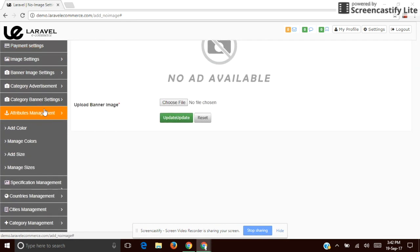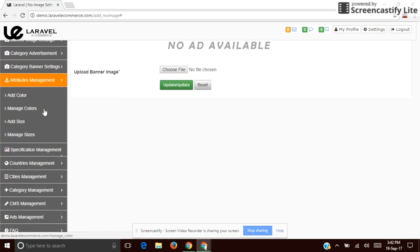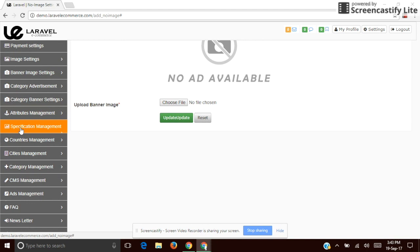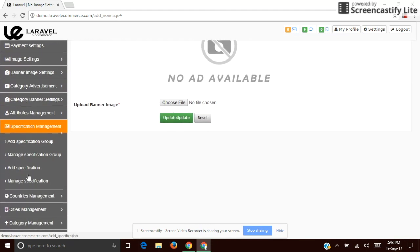Next is Attribute Management. Here we have two attributes: color and size. You can add or manage these attributes. The next one is Specification Management, which is based on the products — you can add specifications according to the products.